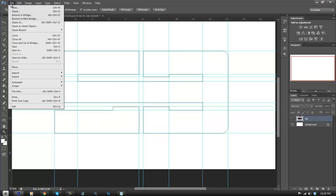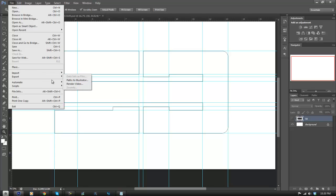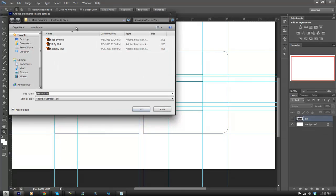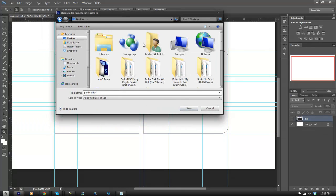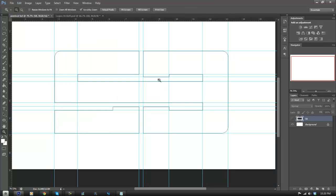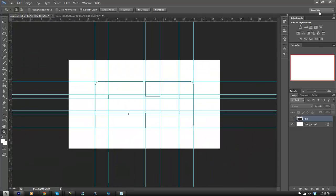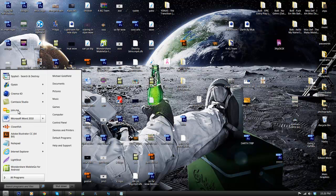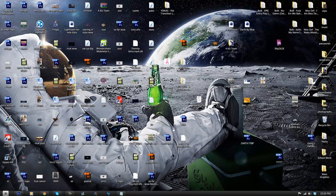What I want to do now is go to File > Export > Path to Illustrator. Make sure it's on 'Work Path' and click OK. Navigate to your desktop or whichever folder you want, name it whatever you want, and click Save. This makes it into a .ai file, which you can later put into Adobe Illustrator or Cinema 4D, which I'll show you right now.